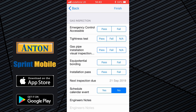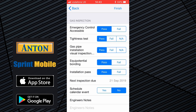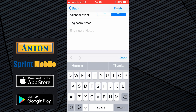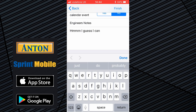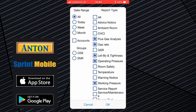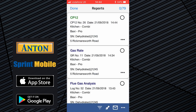The final page: emergency control accessible and passed tightness test. If you've done a tightness test and linked it from those reports at the start, it would automatically pass or fail depending on the result — let's say it passed. Tick off the remaining items. Next inspection is due a year from today, and you can choose to schedule a reminder in your calendar to get in touch with the customer to book the annual service next year.